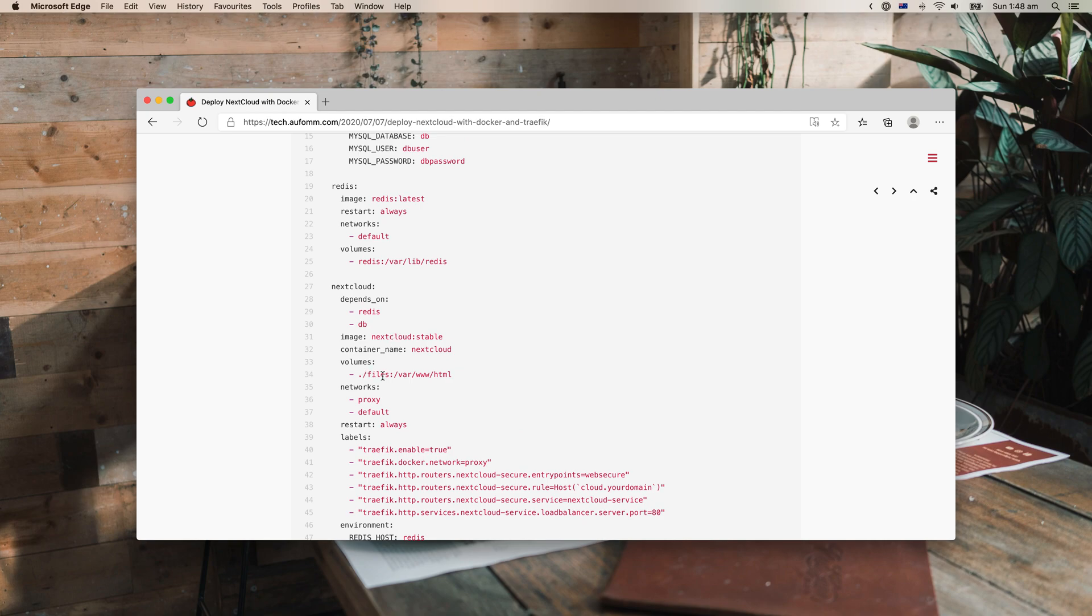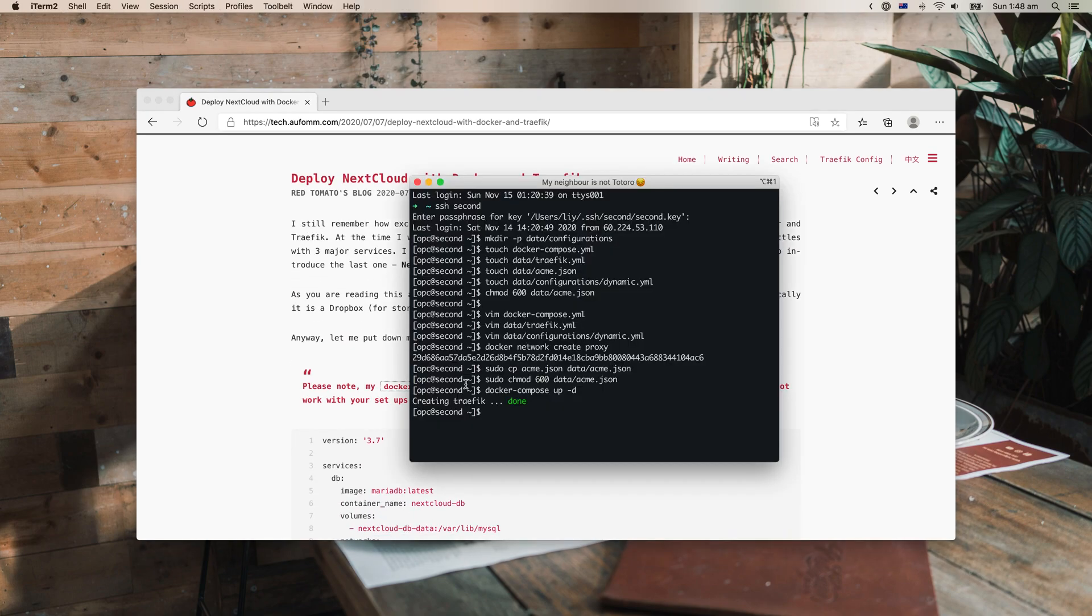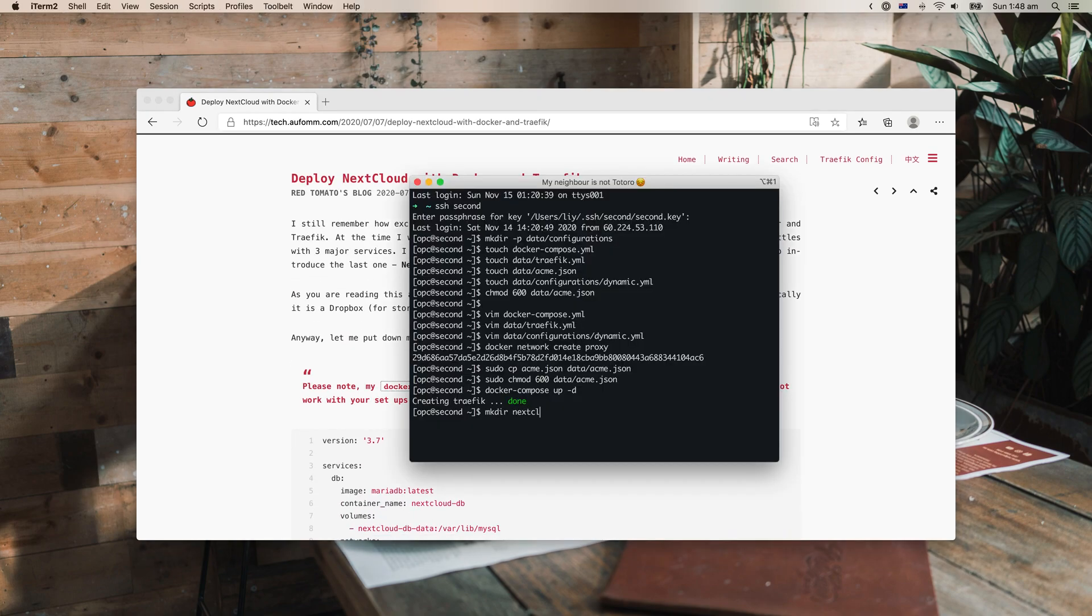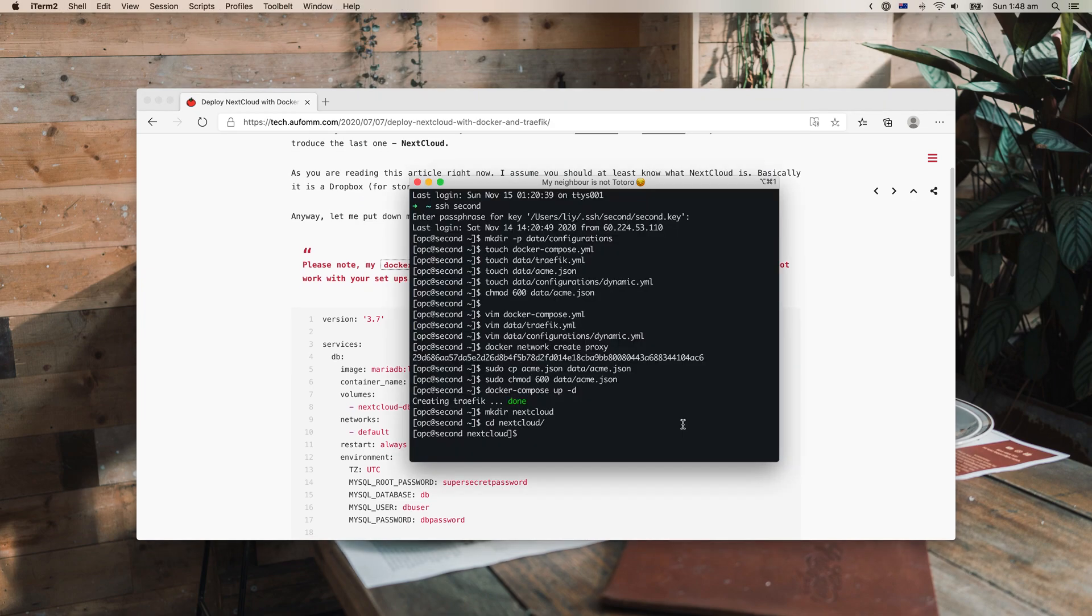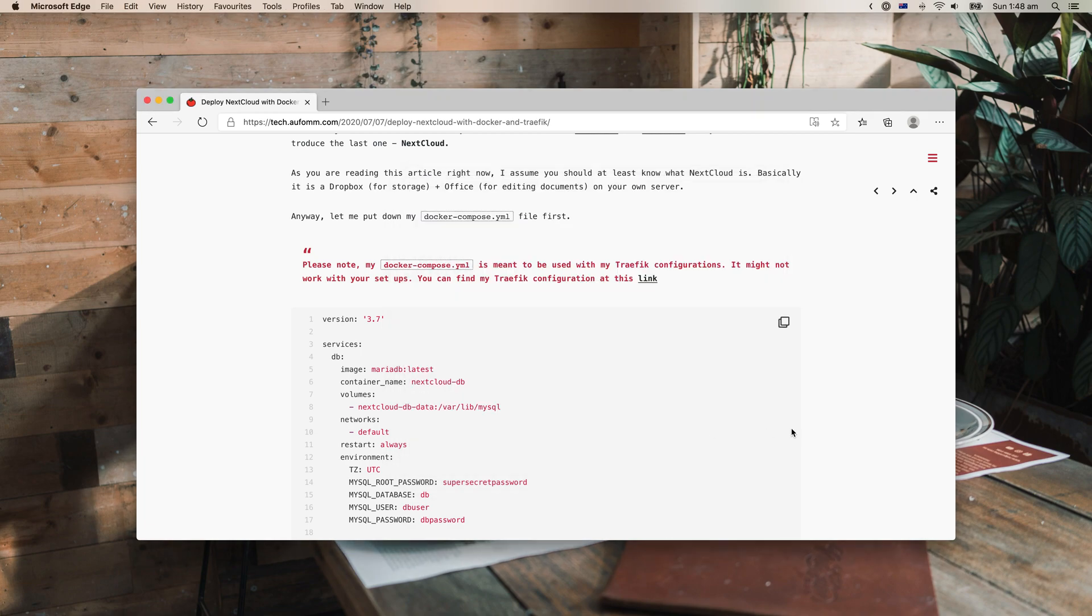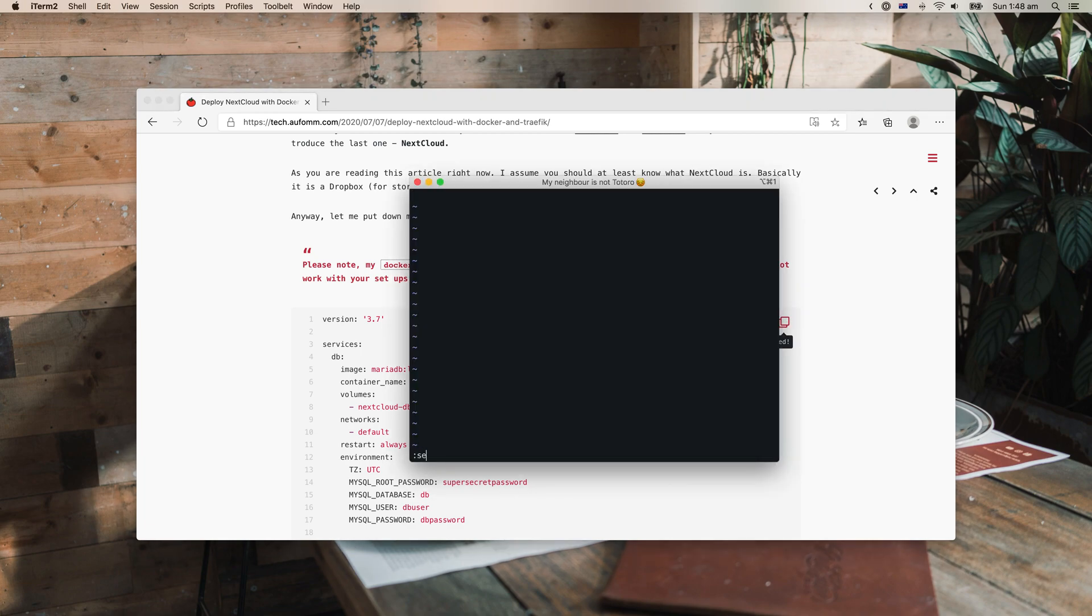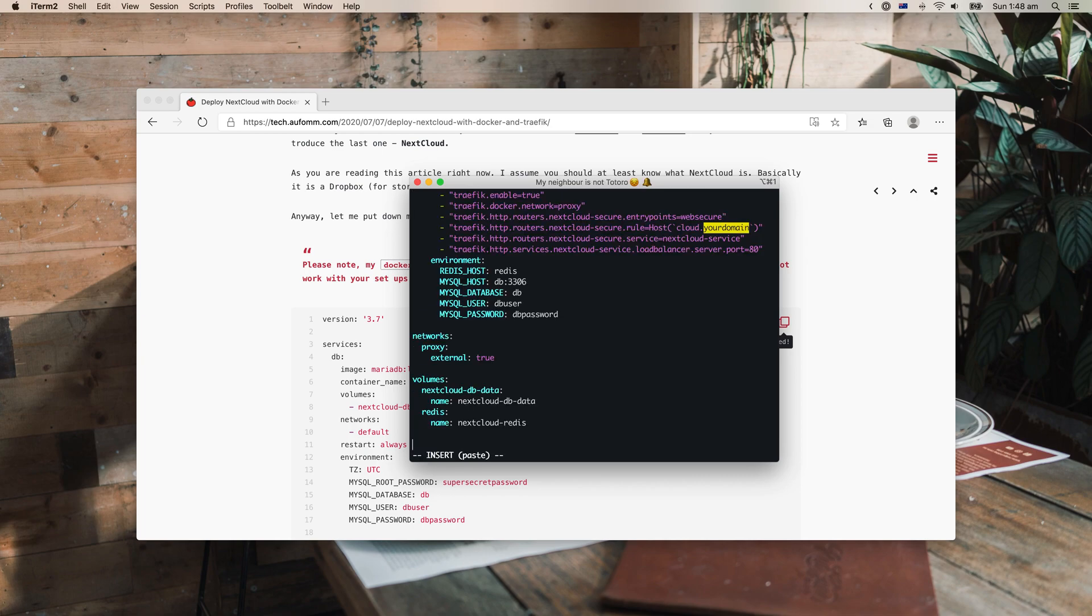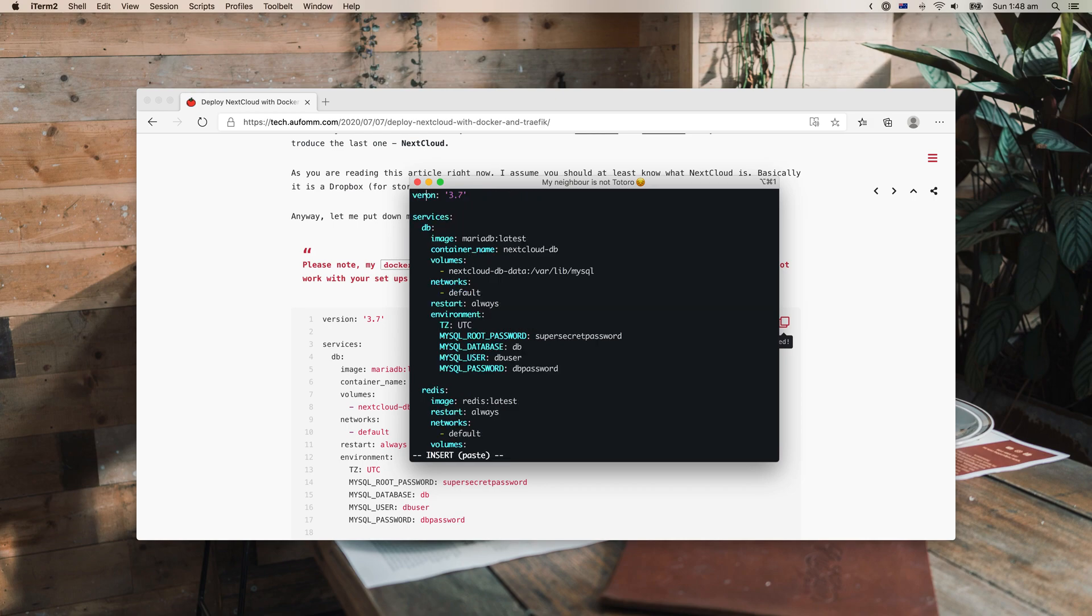So I will need to create this folder later. So let's get started. Maybe just call this Nextcloud and then we just go to that folder. Create our docker compose file. And copy. Make sure your domain is changed to your actual domain and everything is copied.